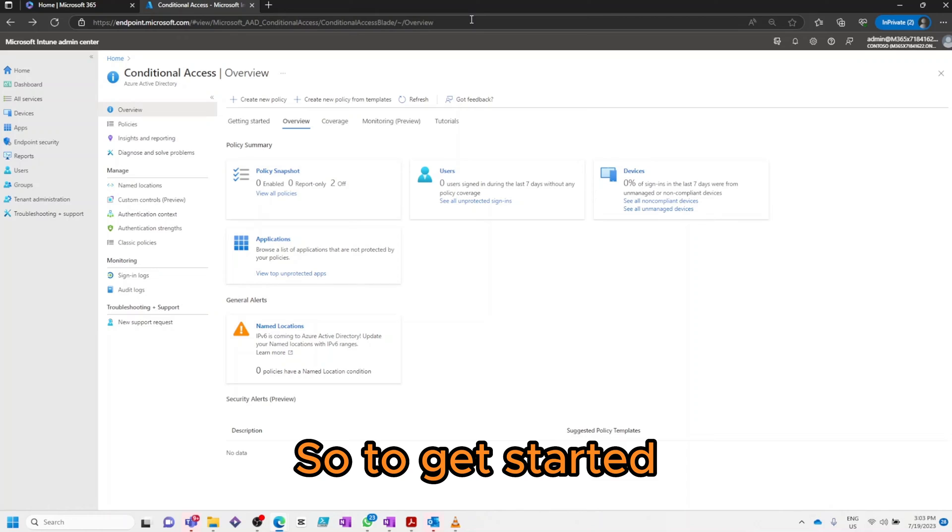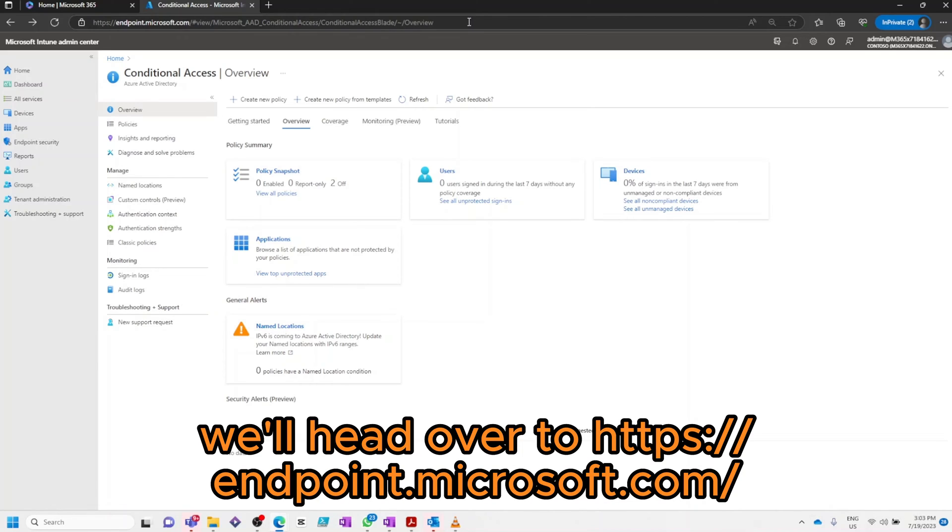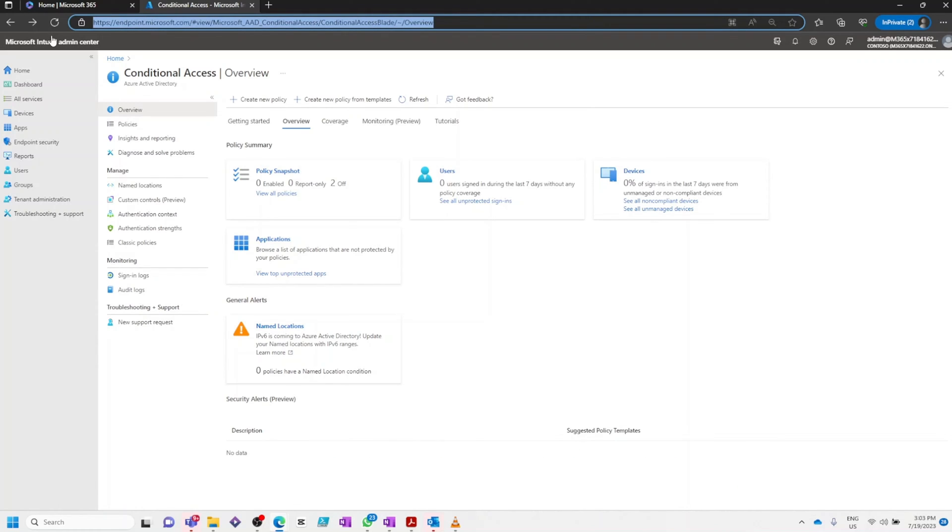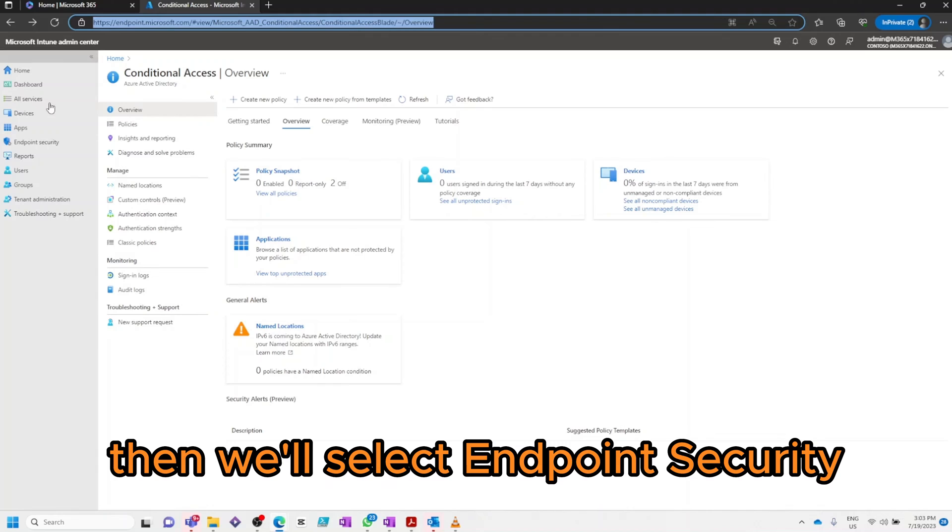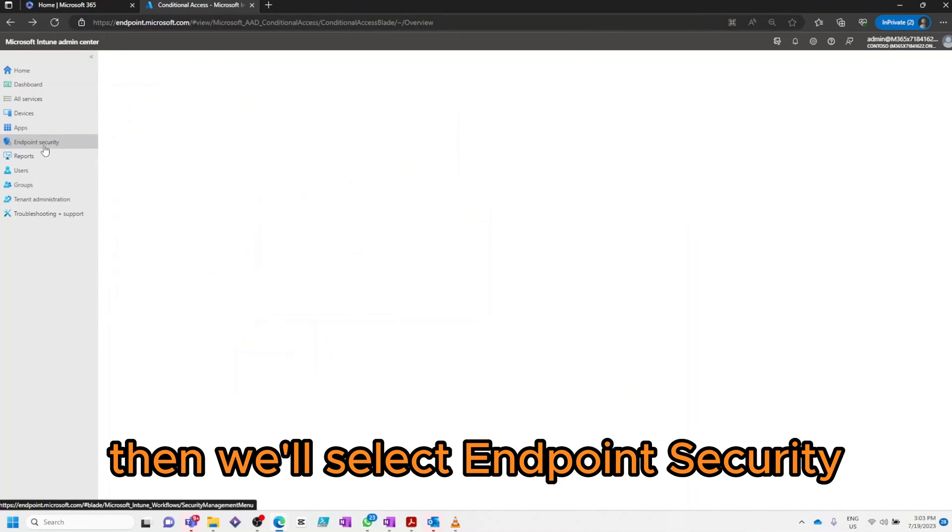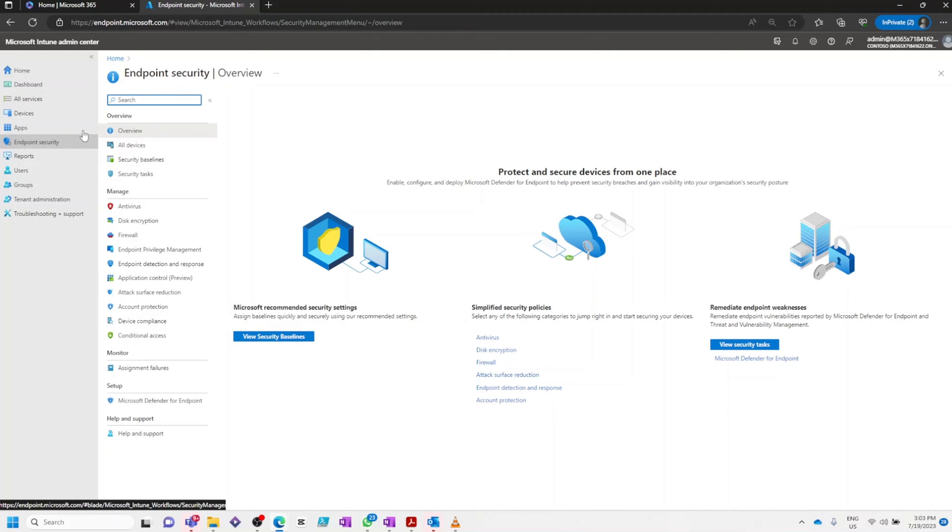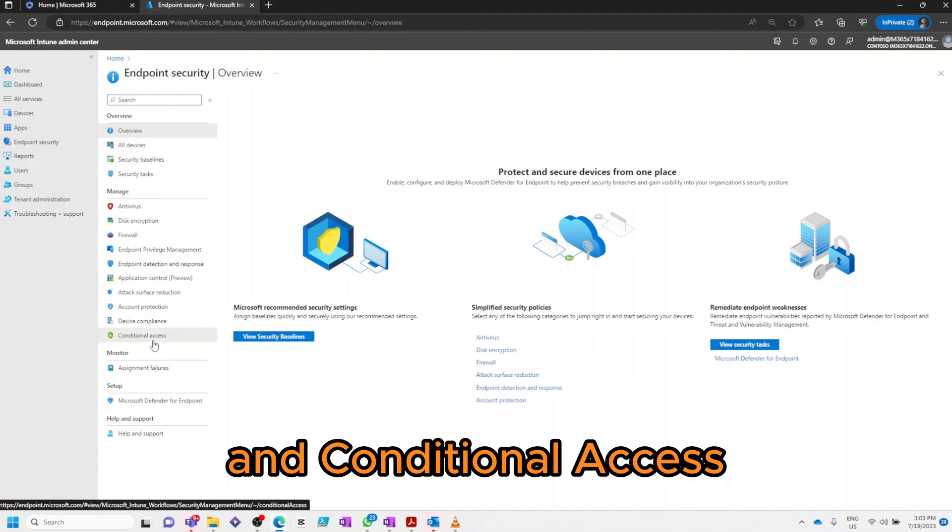To get started we'll head over to endpoint.microsoft.com, then we'll select Endpoint Security and Conditional Access.